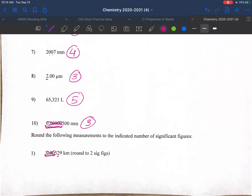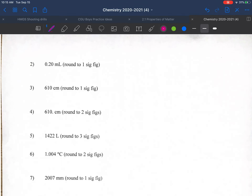We cut to the appropriate place, look to the right and see a 9, so we round up — giving 0.0053 with two significant figures. Number two asks for one significant figure: the leading zero is not significant, but the 1 is, so we drop the zero to get one sig fig. For 610 rounded to one sig fig, we can only keep the hundreds place, so we round to 600.